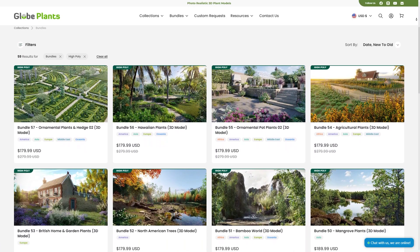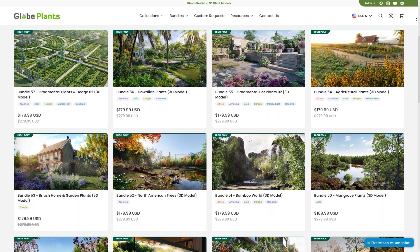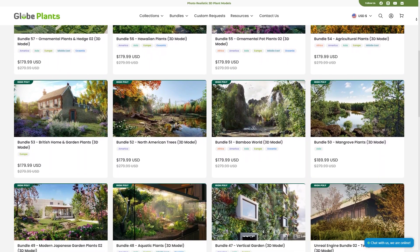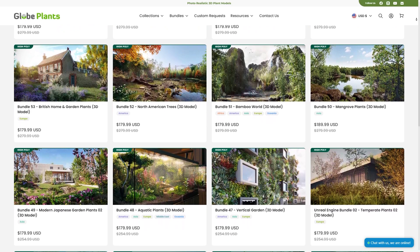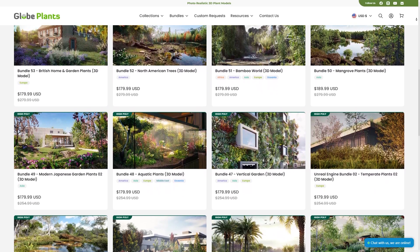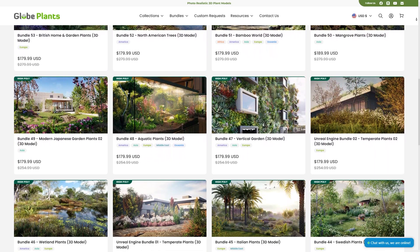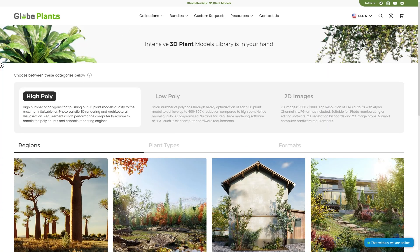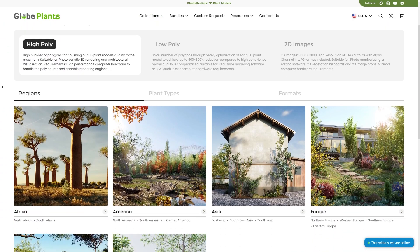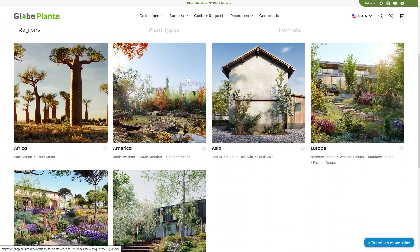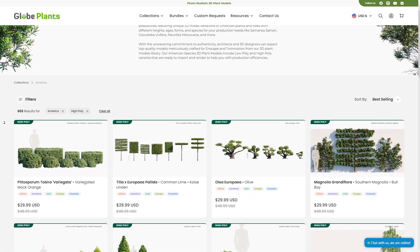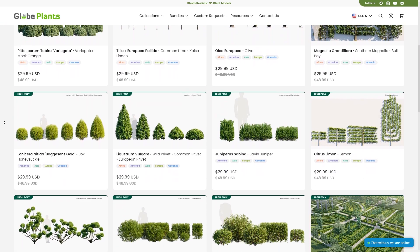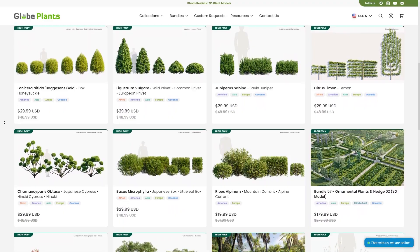Usually each bundle comes with a collection of different plant types centered around one theme. For instance, we have a bundle of Hawaiian-based plants or Japanese ones. This means that no matter what sort of environment or region we want to base our scene on, Globe Plants most likely offers a collection for it, which is amazing. This is the case thanks to their wide range of shapes, seasons, and species to fit any scene.